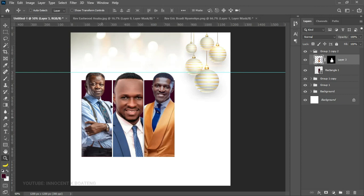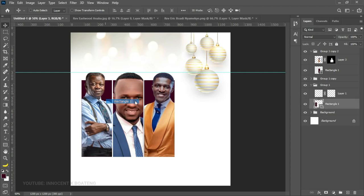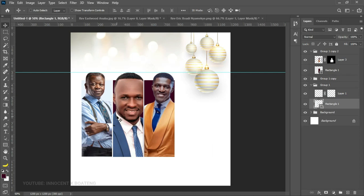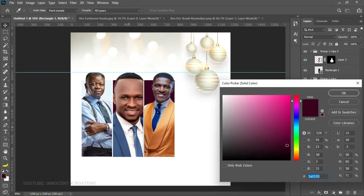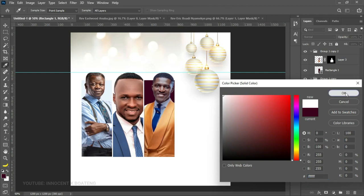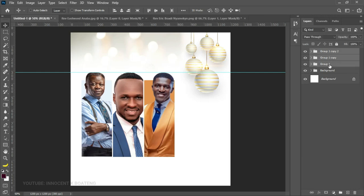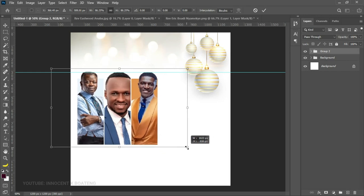Once done, the next thing is adjusting the background rectangles to match each pastor's outfit so it looks better. Select the rectangle for Pastor Eastwood Anaba's image, double-click the color palette, and pick a color from his shirt. Then select Reverend Elvis's rectangle and give him a color. Do the same for Pastor Michael. You can then group the groups into a group and adjust them, placing them somewhere around here — that looks way better.